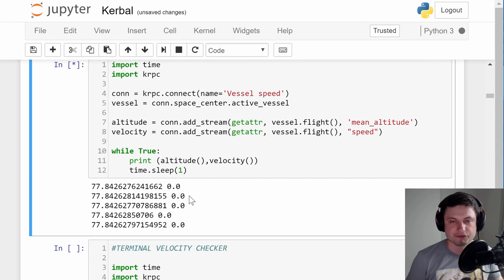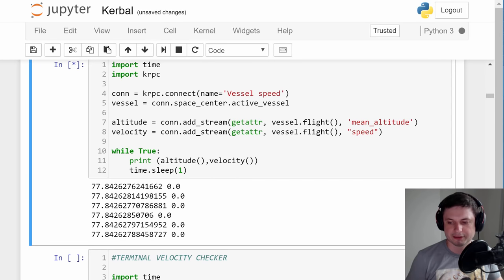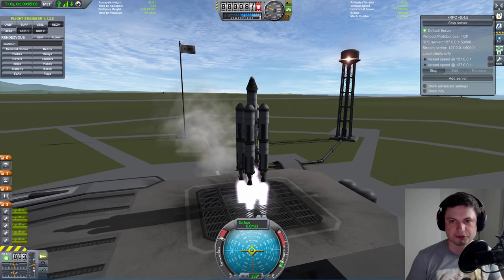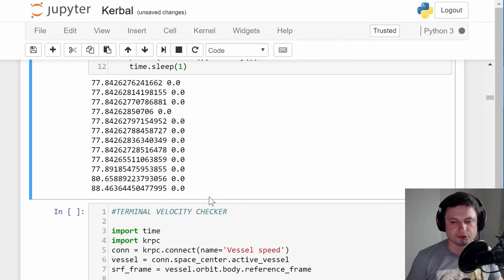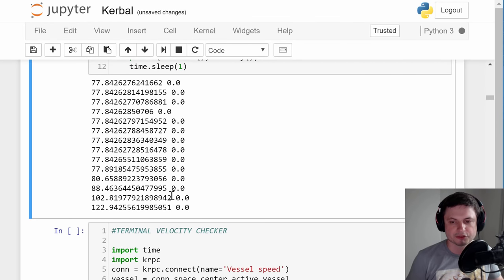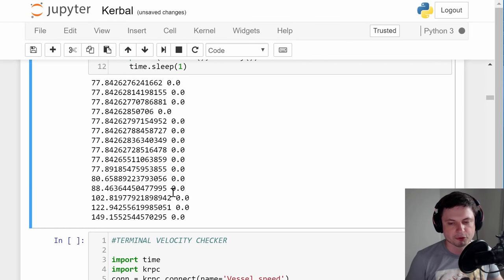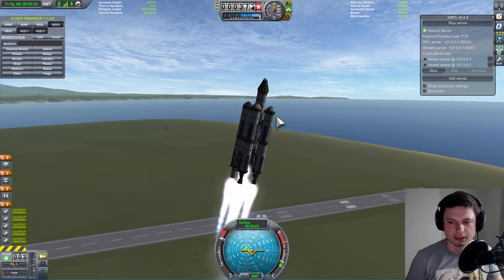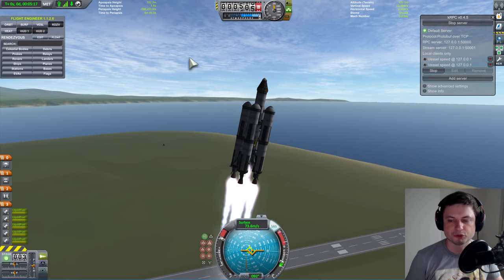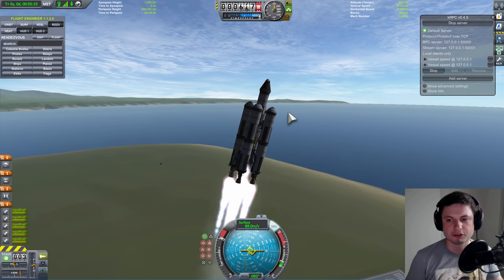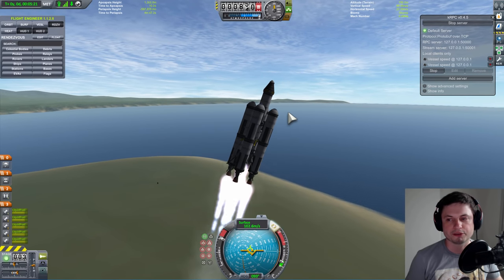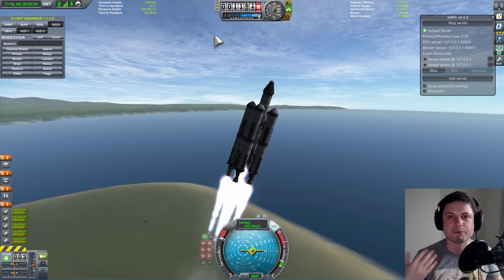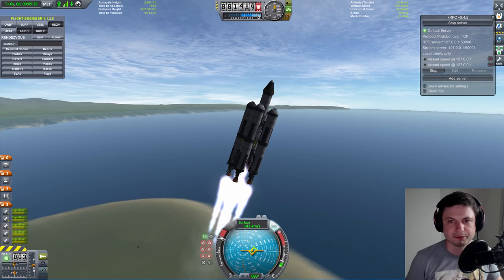This is really cool — very important. This is how we're actually going to create a script that will launch a rocket completely automatically into orbit, just like MechJeb. We're going to make our own script, and I'm going to show you step by step how to do it.